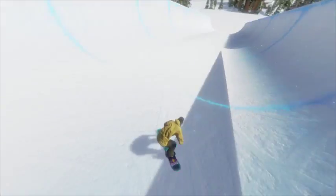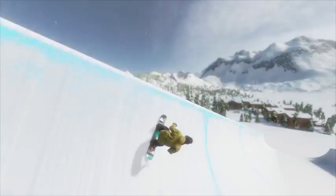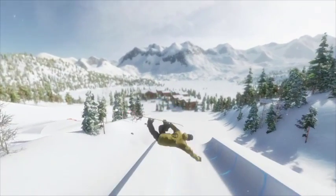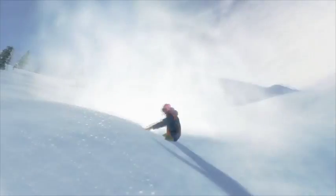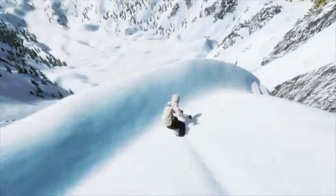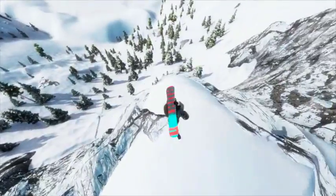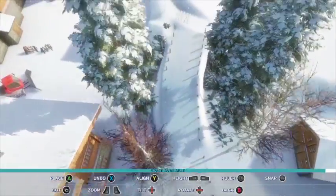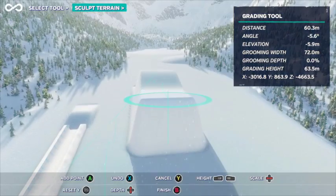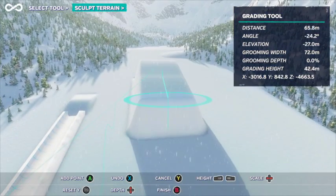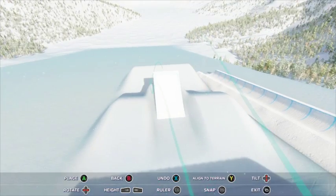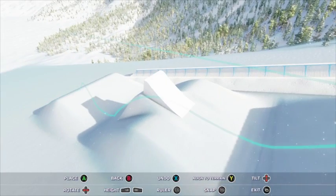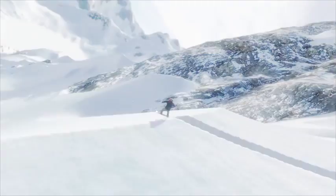Whether you want to build a run that will challenge your skills on the pipe, or go the distance in a stretch of pure powder, the choice is up to you. Infinite Air is all about variety and making the mountain your personal playground. Using the World Editor, you'll be able to create runs that you can then share with friends online, challenging them to one-up you by besting your score.